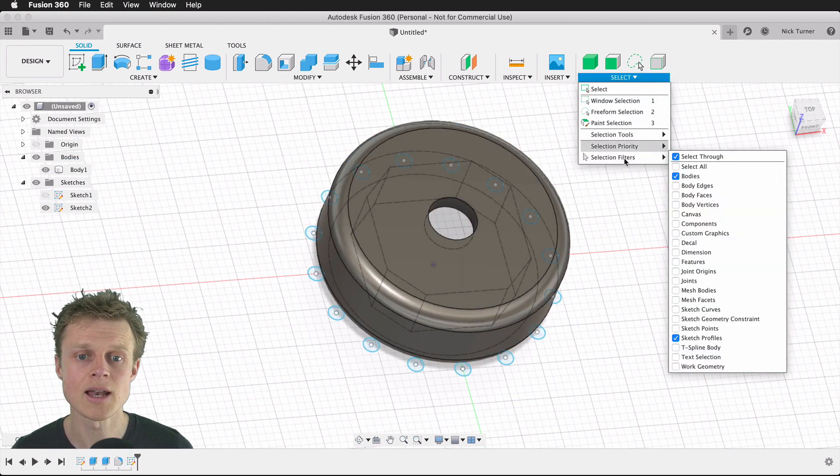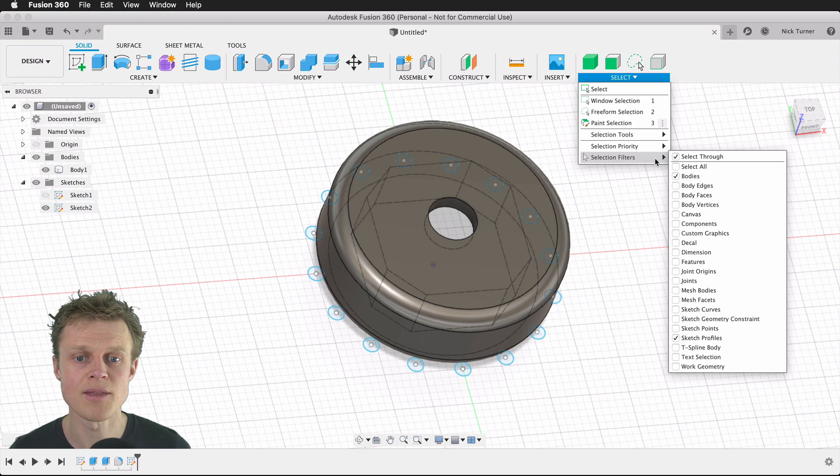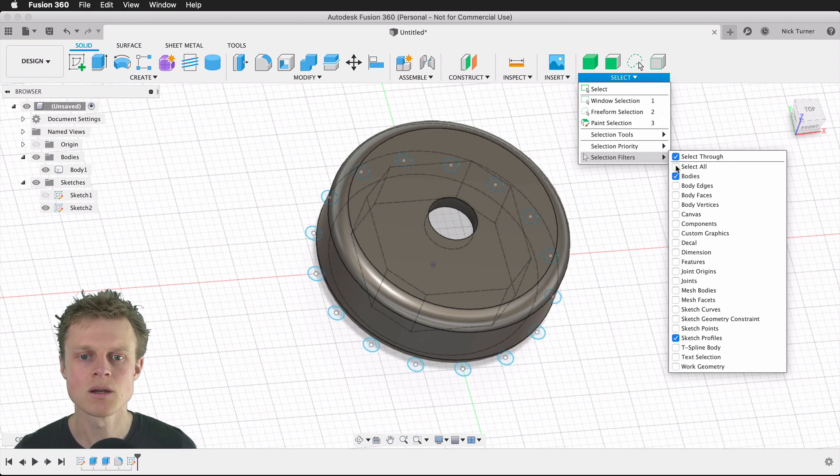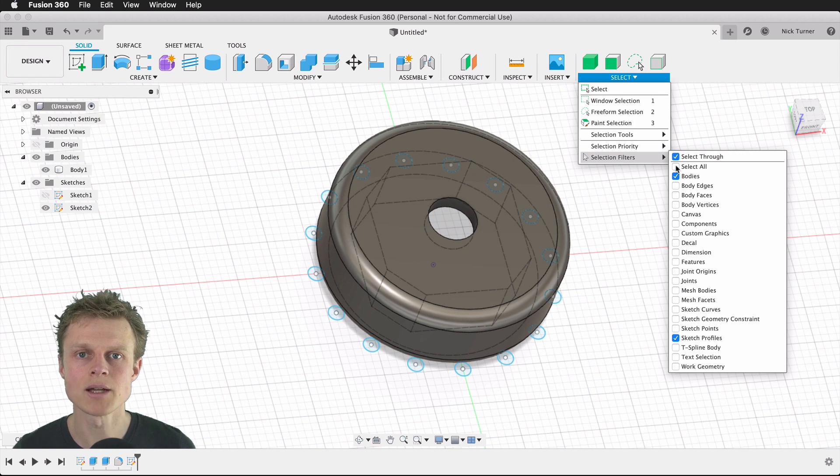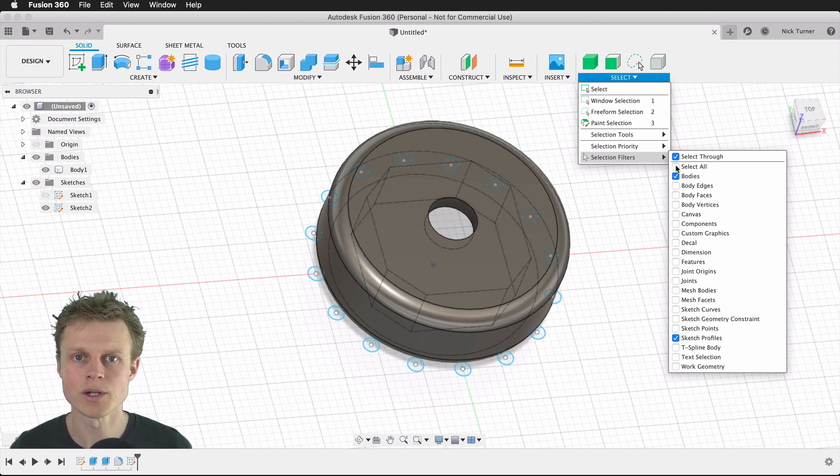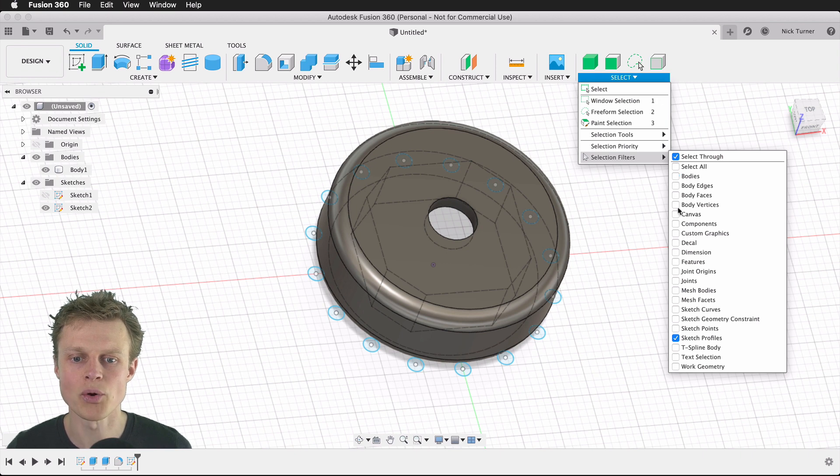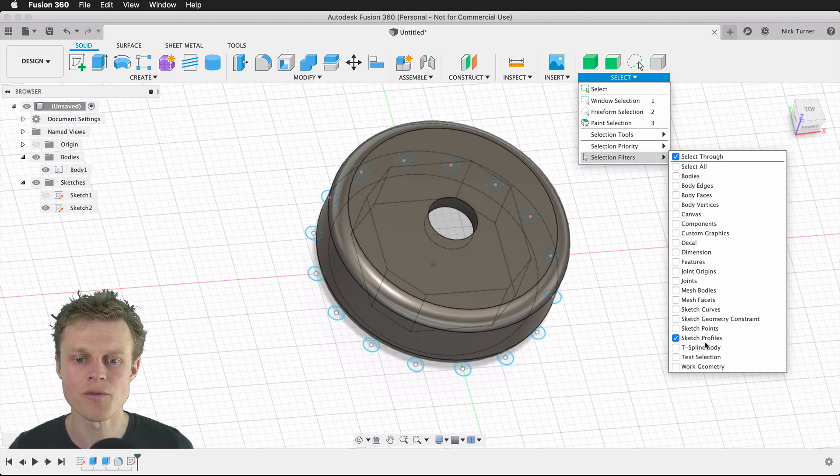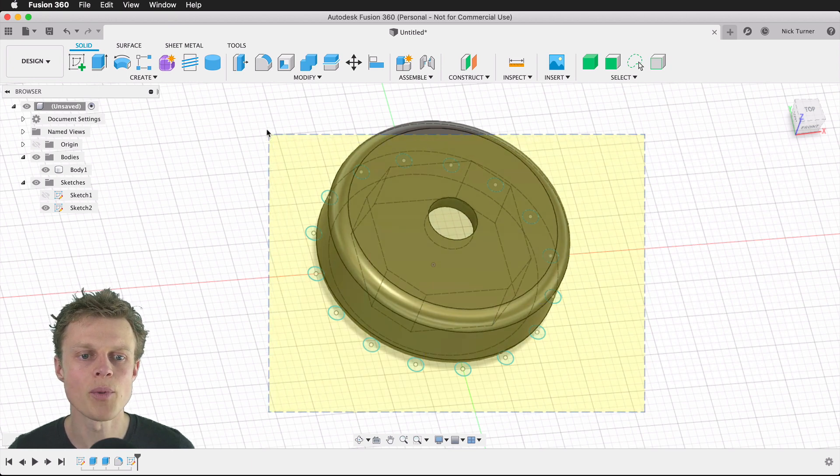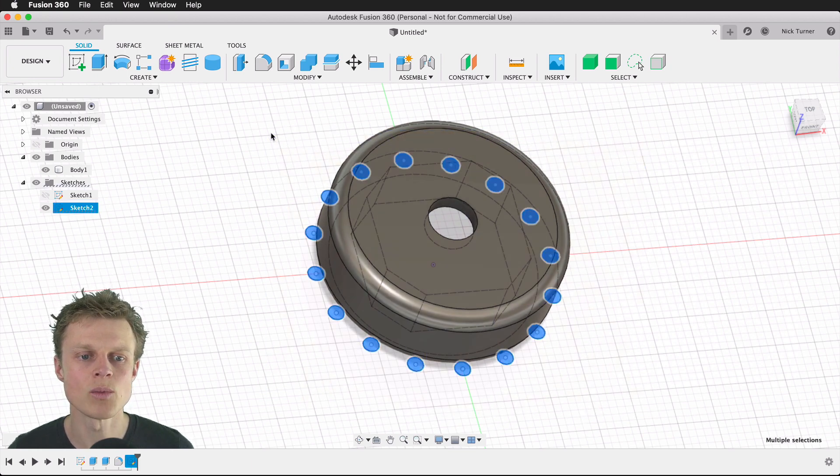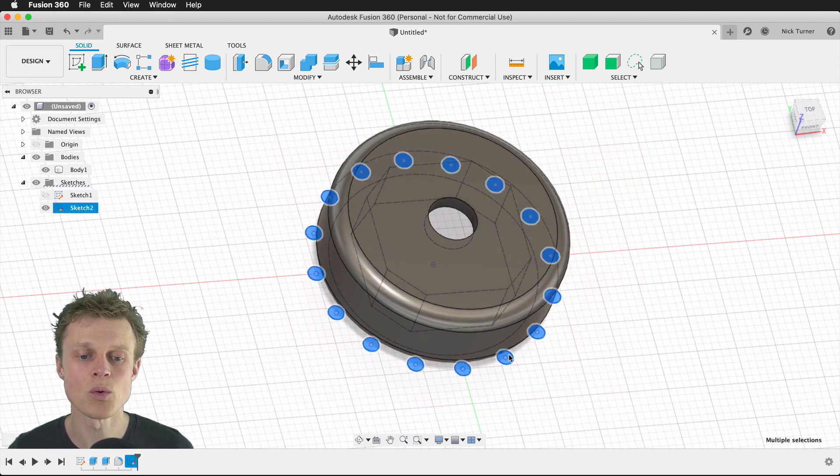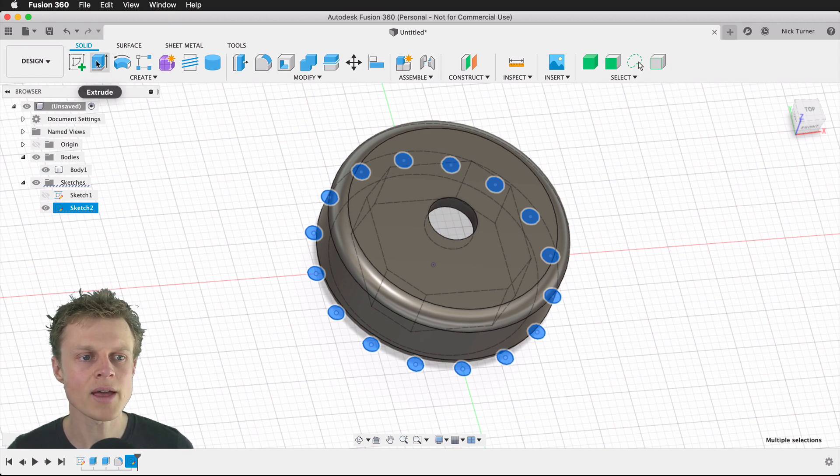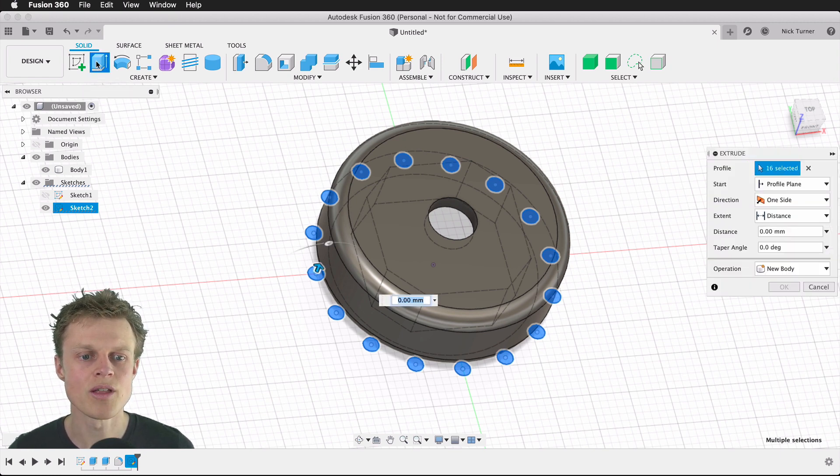We will come up to selection filters and be very specific about what items my dragged selection window will be allowed to select. We can deselect bodies and just make sure that sketch profiles is enabled. That way I can now drag a box around this; it will only select the visible sketch profiles. Now if I extrude the current selection, this will default action to cut.